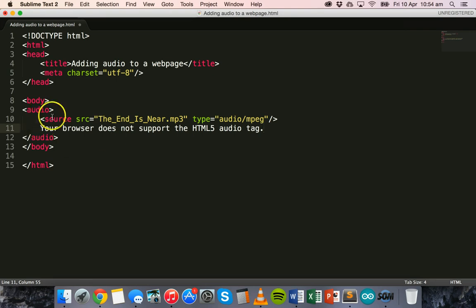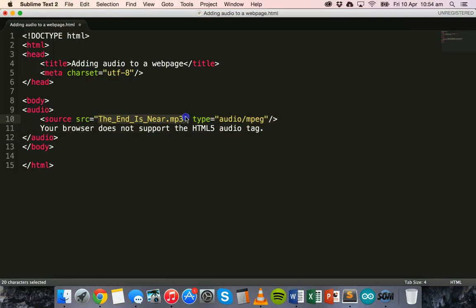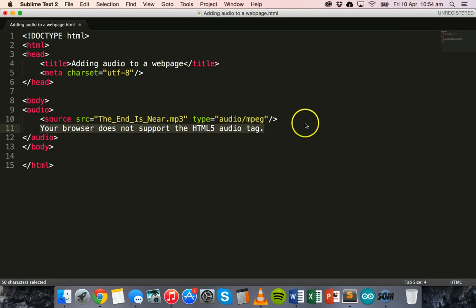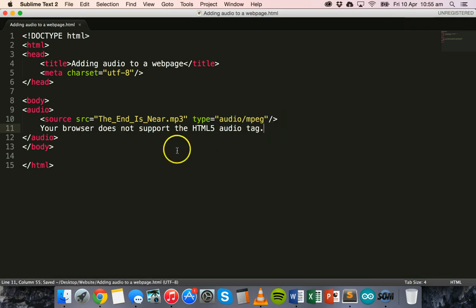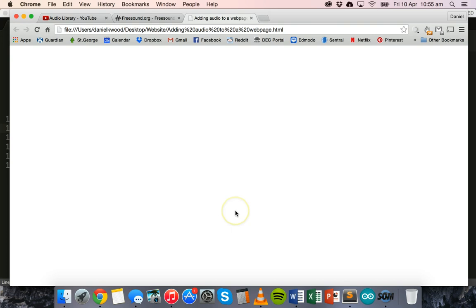So we've used the audio tag, we've used the source tag and we've used the source attribute and type attribute to specify the file name and also the file type. We've just added a little message here to display if the browser doesn't support the HTML5 audio tag. But there is one more thing that we need to do to actually get this to play. So I'm going to save this file and we'll open it in the browser. And when I open it in the browser you'll notice nothing actually plays, so there's no sound.